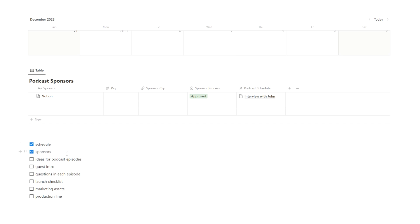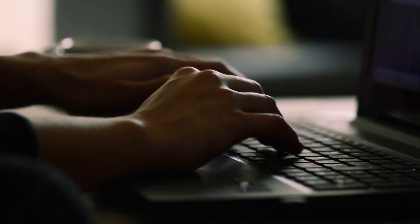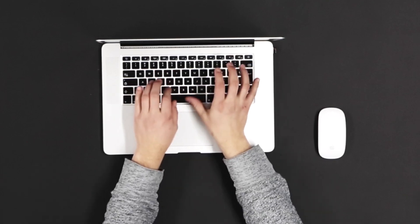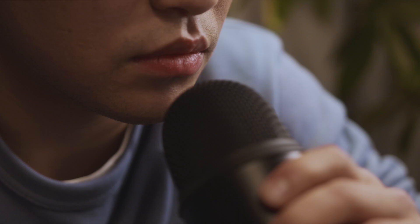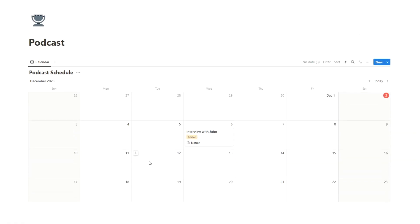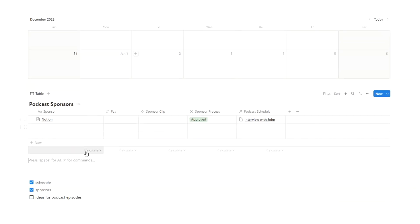The next item is ideas for podcast episodes. For my YouTube channel, I'm constantly writing down ideas — probably between 100 and 200 video ideas — and I'm sure it's the same for podcasts. To do that efficiently, we can actually use the same podcast schedule database. If an episode doesn't have a date associated with it, we won't see it in the calendar — we'll just see it in a list format.